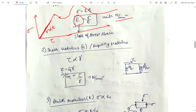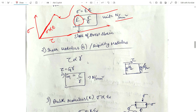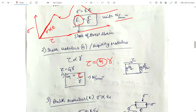Now, shear modulus or rigidity modulus. If we apply shear stress in a particular plane, shear strain develops. Removing the proportionality constant gives: shear stress equals shear modulus G into shear strain. So G equals shear stress divided by shear strain; the unit is Newton per meter square.